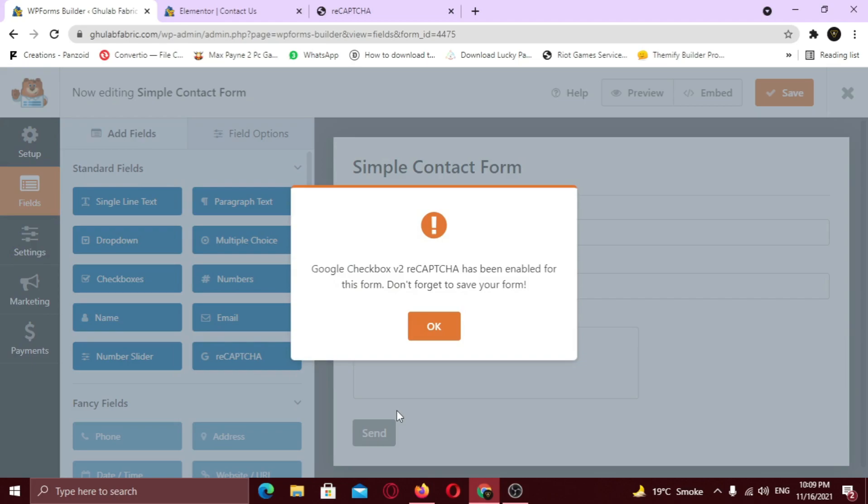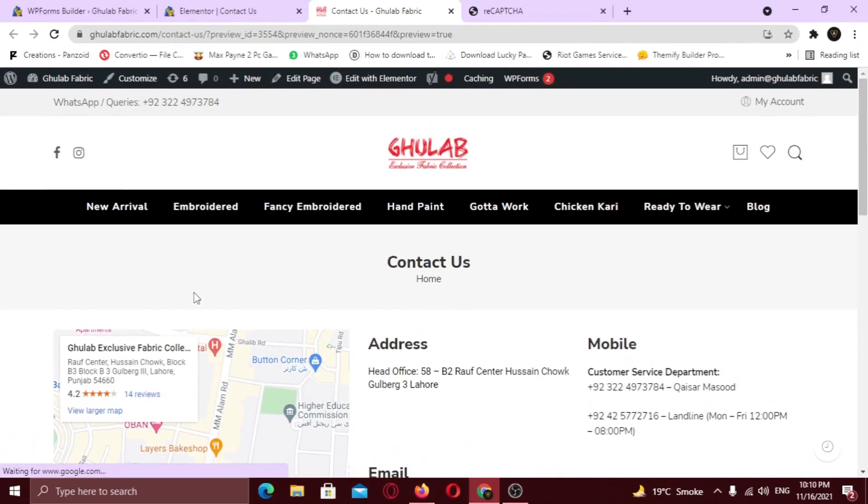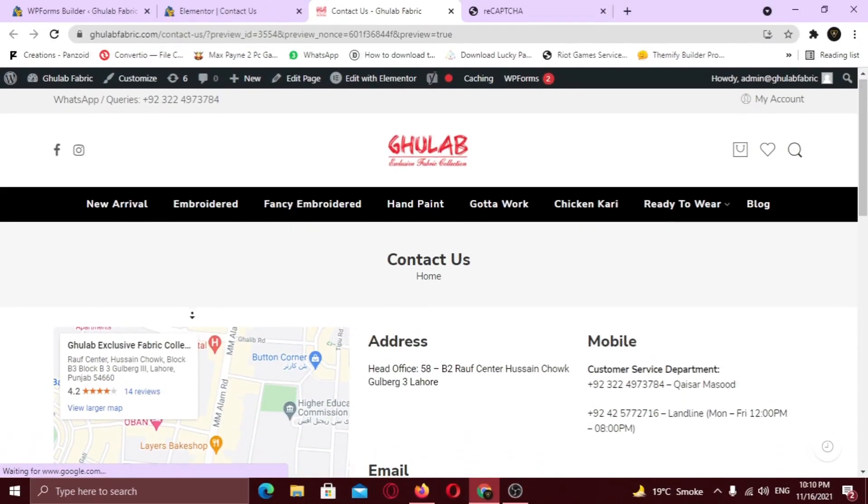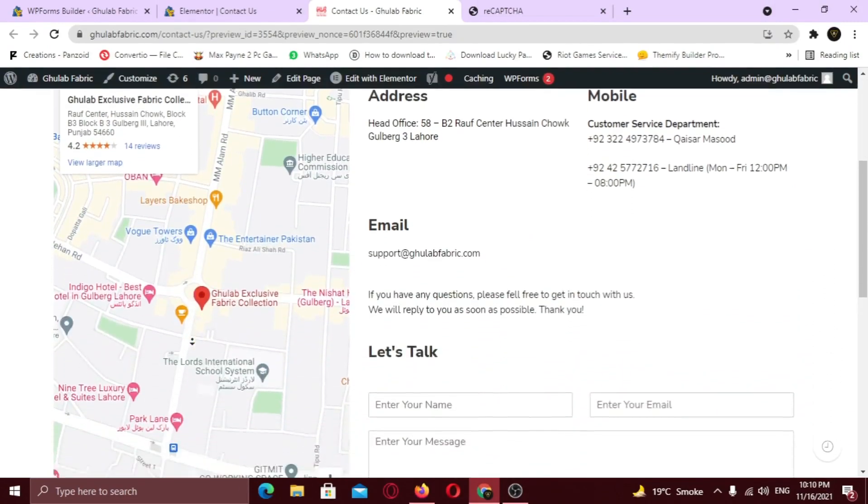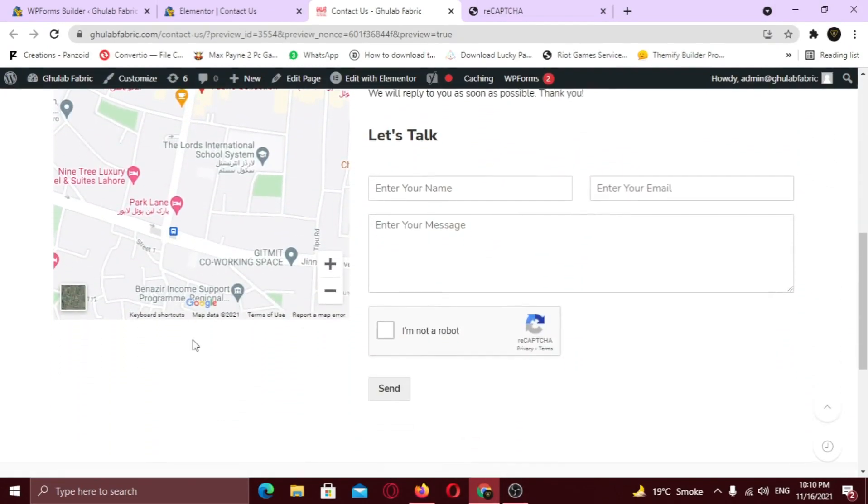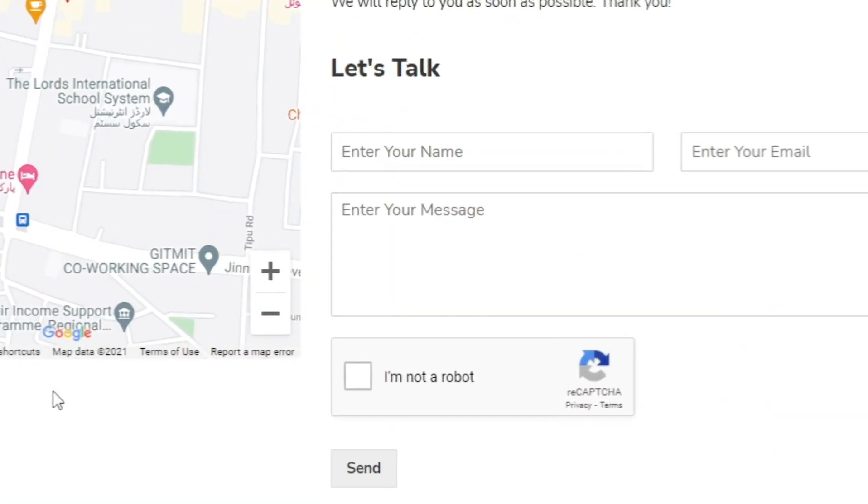Now let's see it. Here you can see the Captcha. Use Google Captcha to protect your site. If this video helped you in any way, like this video and subscribe to my channel. See you later, Alligator.